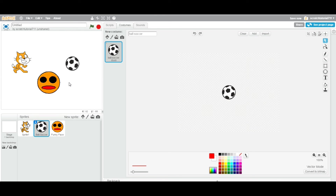These are the ways you can add a sprite to your Scratch project. Thanks for watching and see you in the next video.